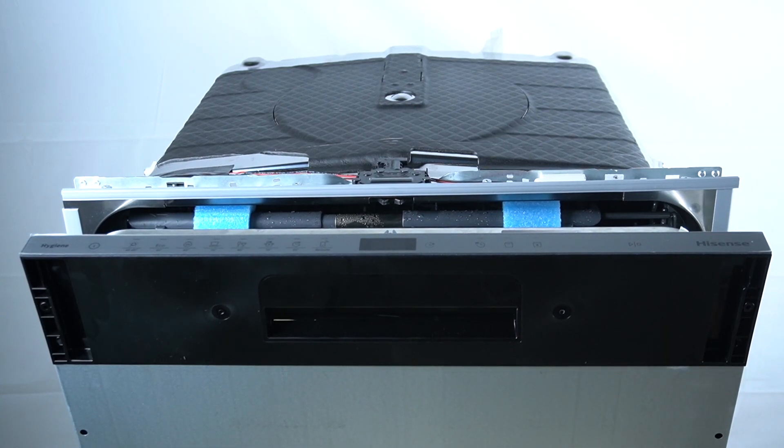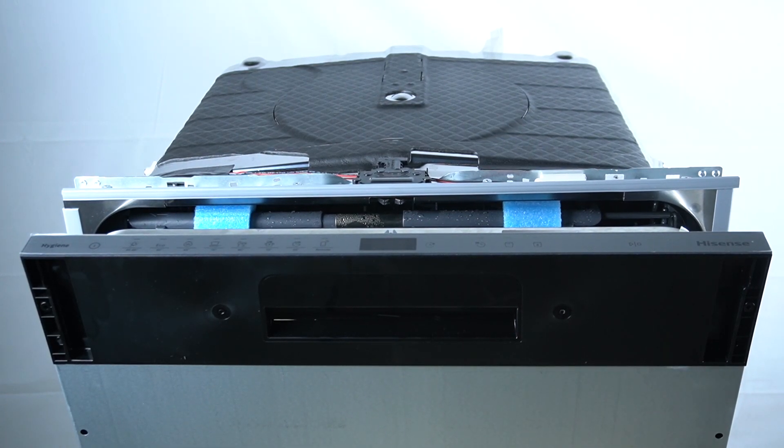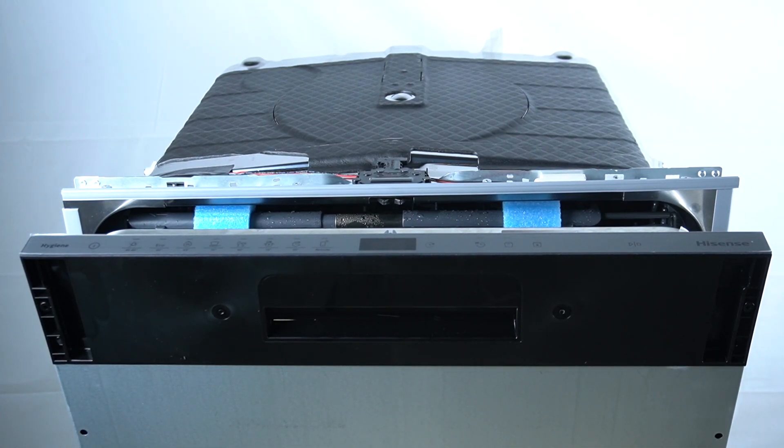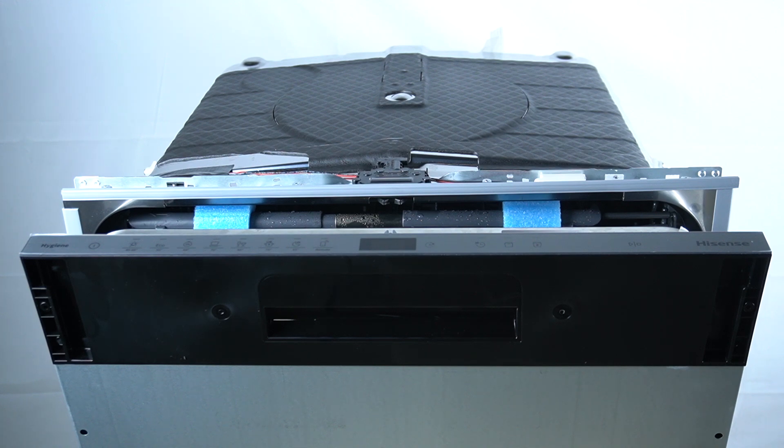Hello guys, today I will show you how to manage the rinse aid level in this Hisense HV dishwasher.